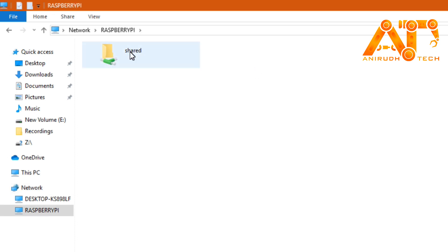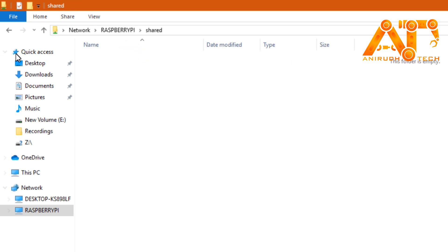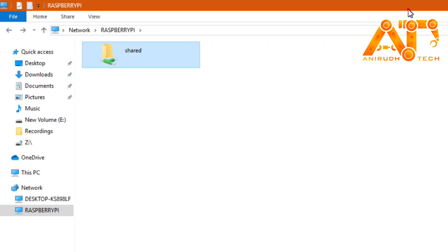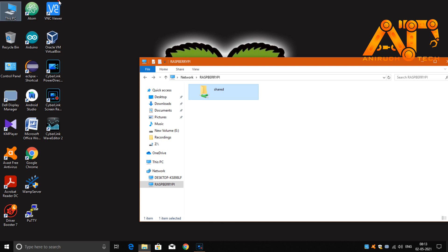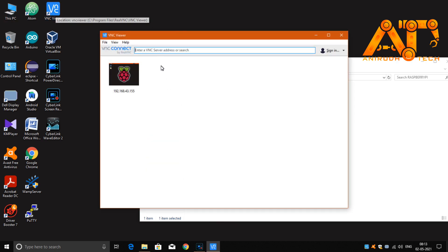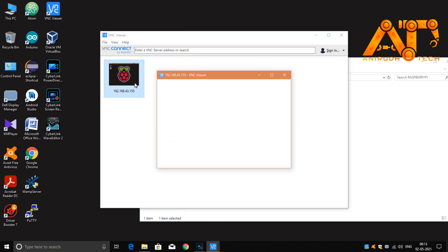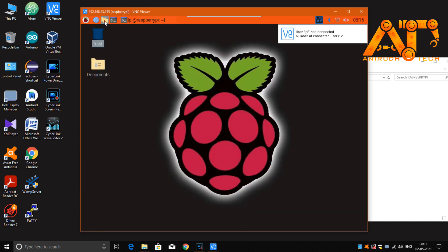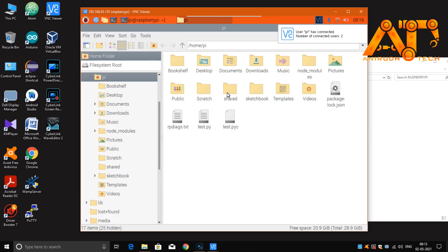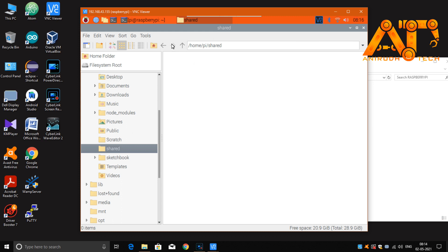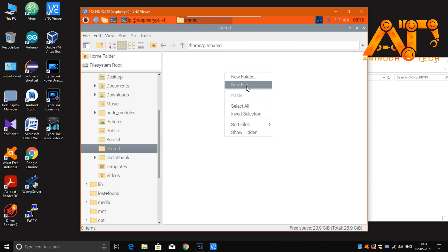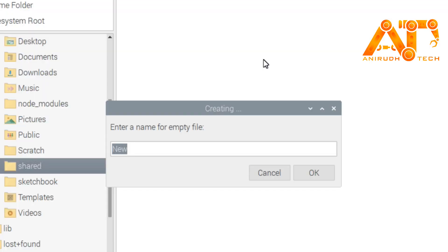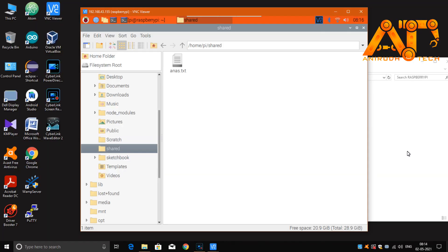You can see our shared folder. I'll open it — it's empty because we haven't added anything yet. Now I'll go back to VNC Viewer and open the Raspberry Pi's shared folder at /home/pi/shared. I'll create a new text file there and name it with my name, saving it as a .txt file.